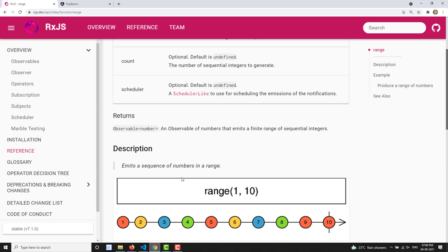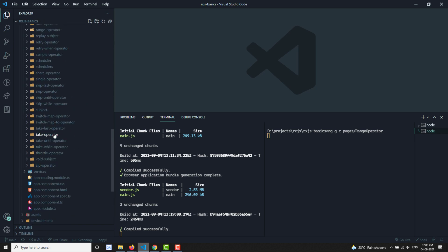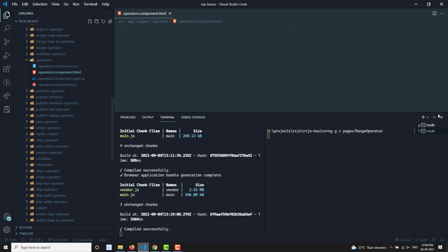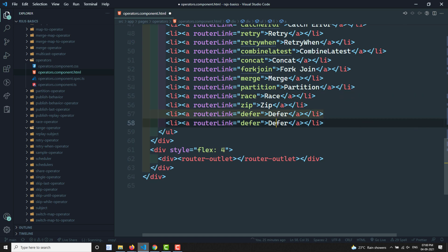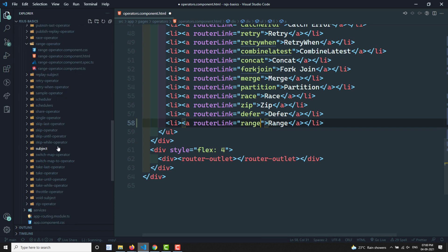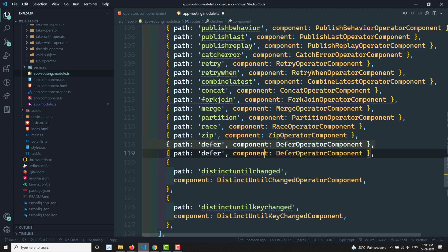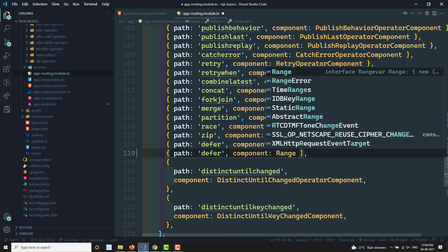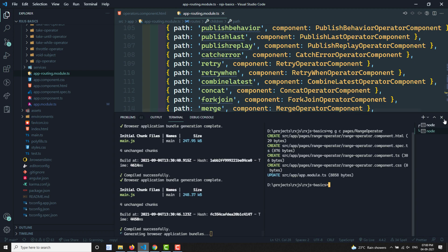Let's look at the practical implementation. I'll create a range operator component and add it to the operators folder. I'm also adding the range route in the app routing module.